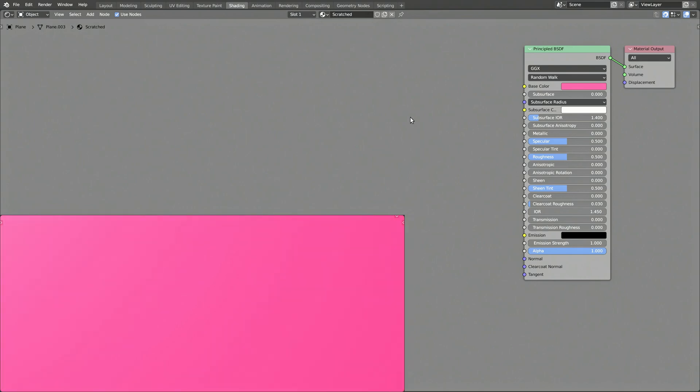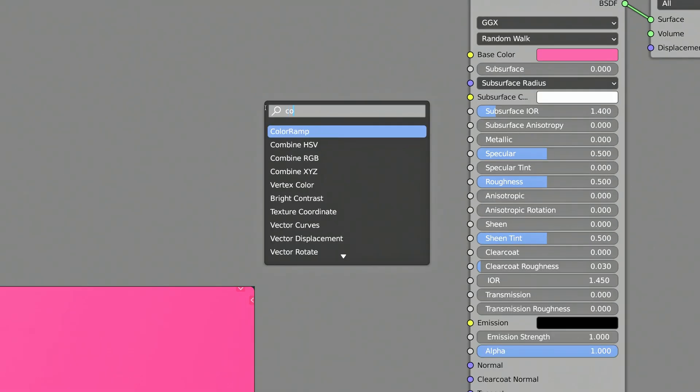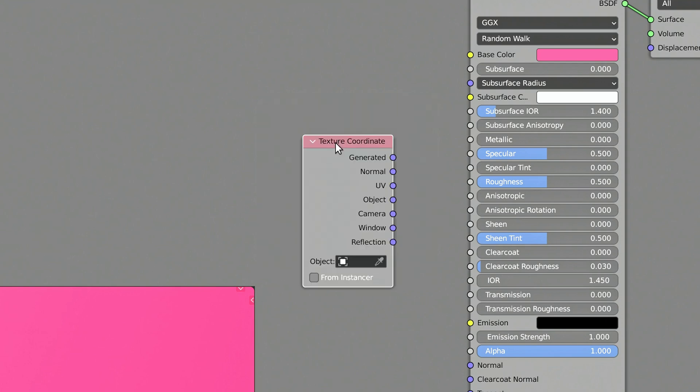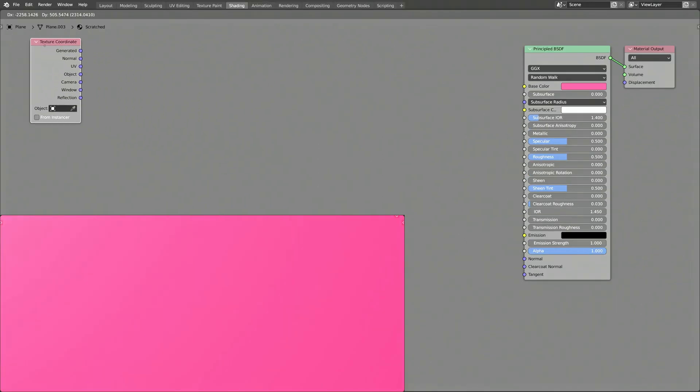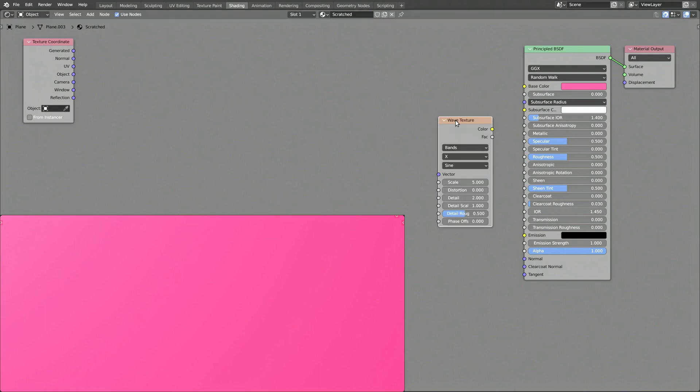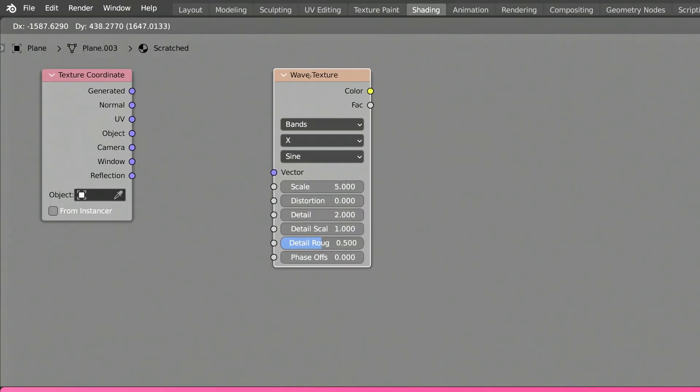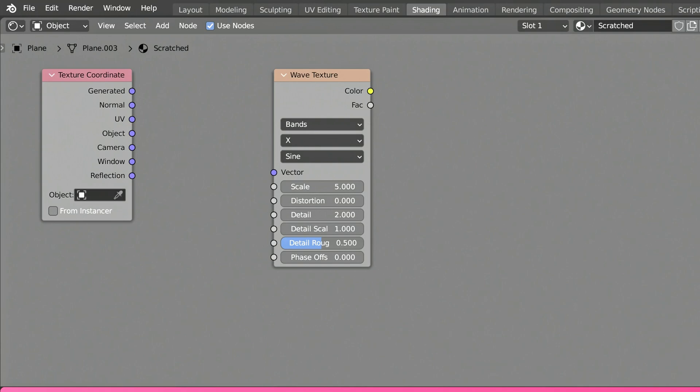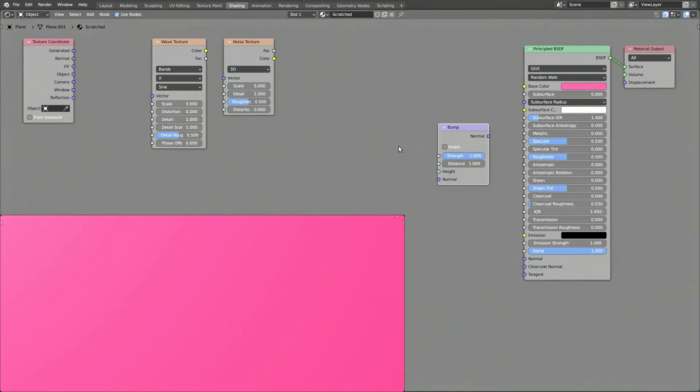Now press Shift A to bring up the add menu. Then, using the search field, find a texture coordinate node and add it to the shader. Repeat the same process, this time to add a wave texture node, a noise texture node, and a bump node.